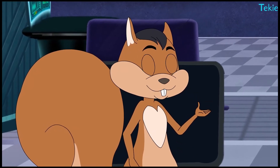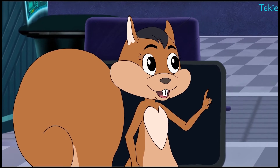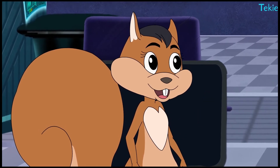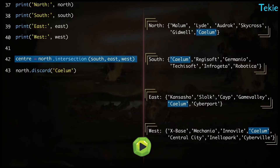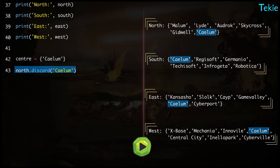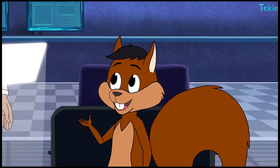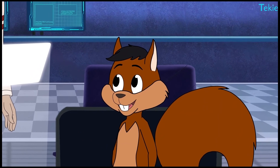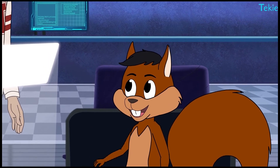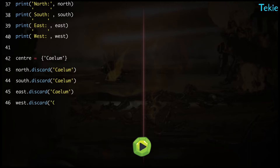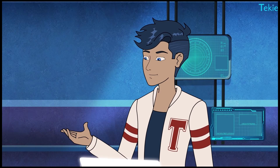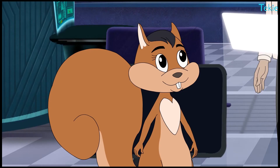This makes Python remove from north all the names present in Center. Center holds just Calum, so Python removes it from north. Now we remove it from the other divisions too. Can we print now? Of course.